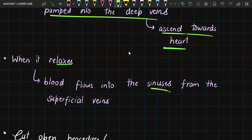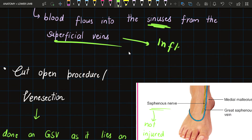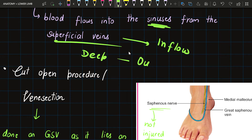Whenever the soleus relaxes, blood flows into the sinuses from the superficial veins. So inflow of blood occurs through the superficial veins, and outflow occurs through the deep veins — blood exits the soleus muscle via the deep veins.